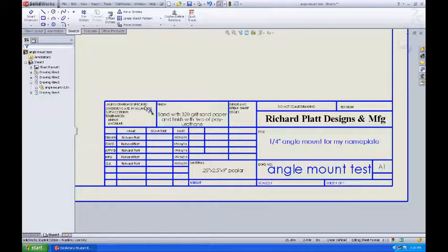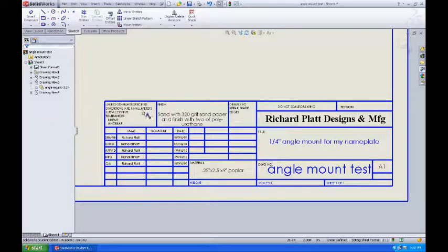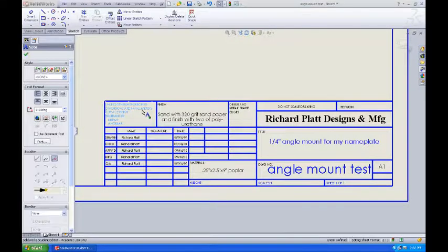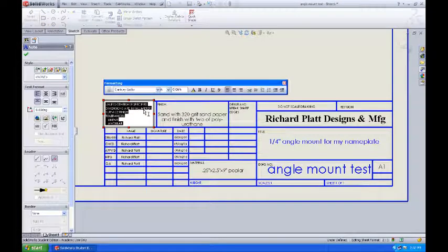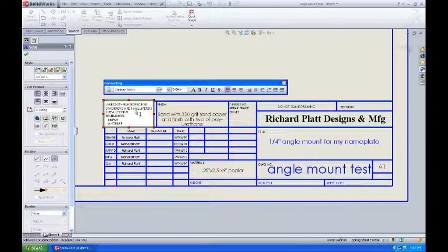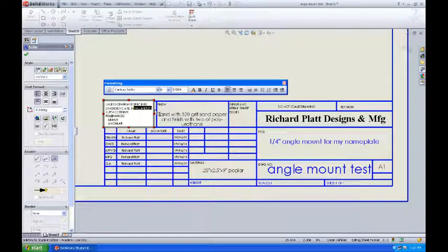First of all, unless otherwise specified, dimensions are in millimeters. That's actually not true. Our dimensions are in imperial units, so I'm going to double click on this and I'm going to come back and edit the millimeters to inches.